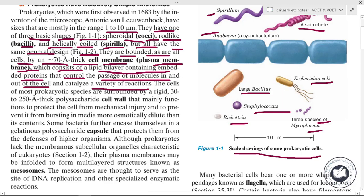The cell membrane covers the whole cell and acts as a boundary. It consists of a lipid bilayer with proteins embedded in it, controlling the passage of molecules in and out of the cell, and also catalyzing a variety of reactions.